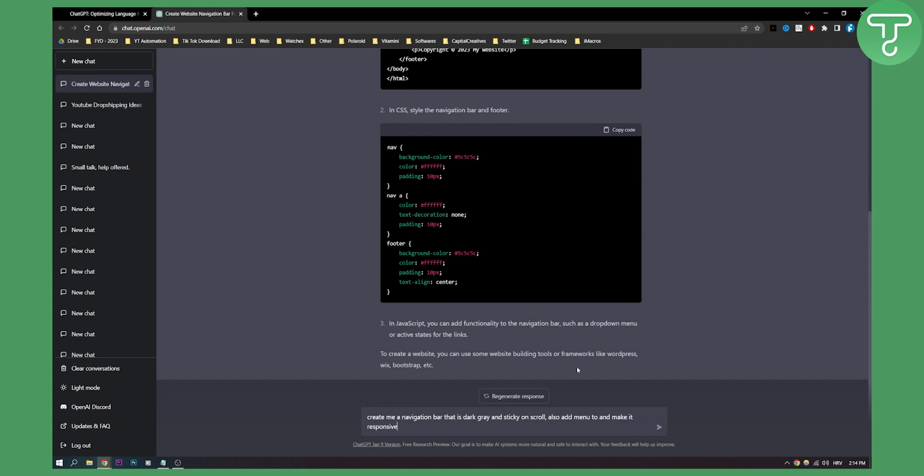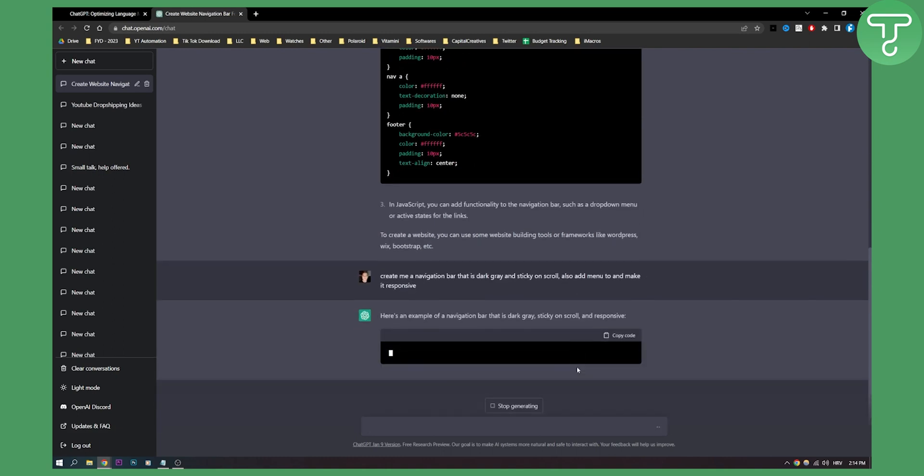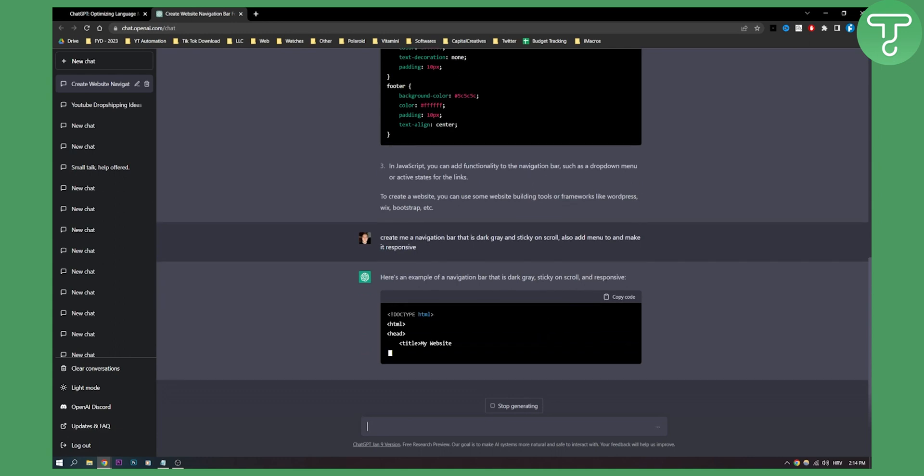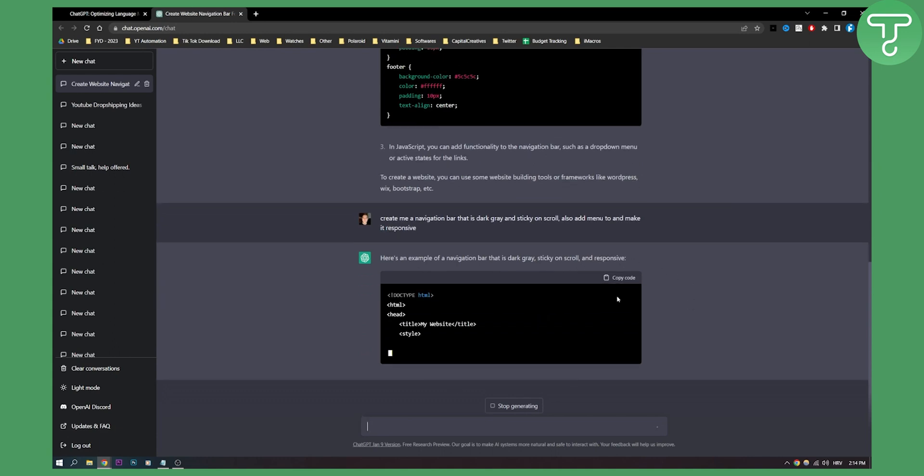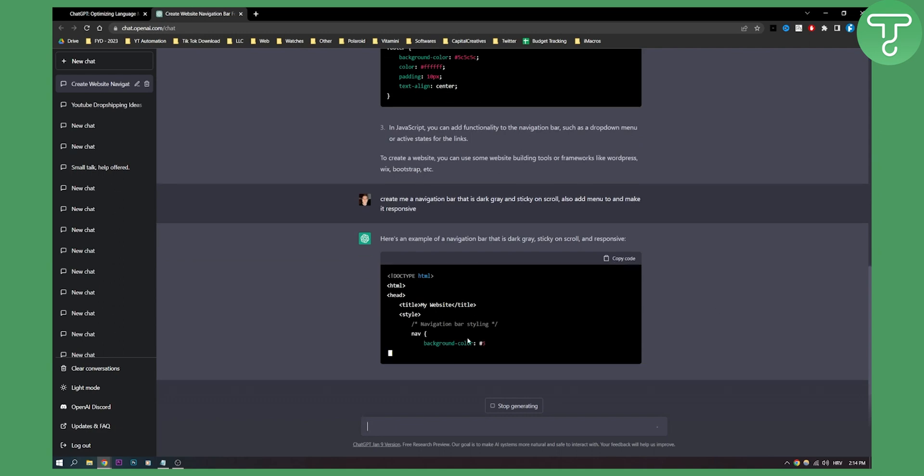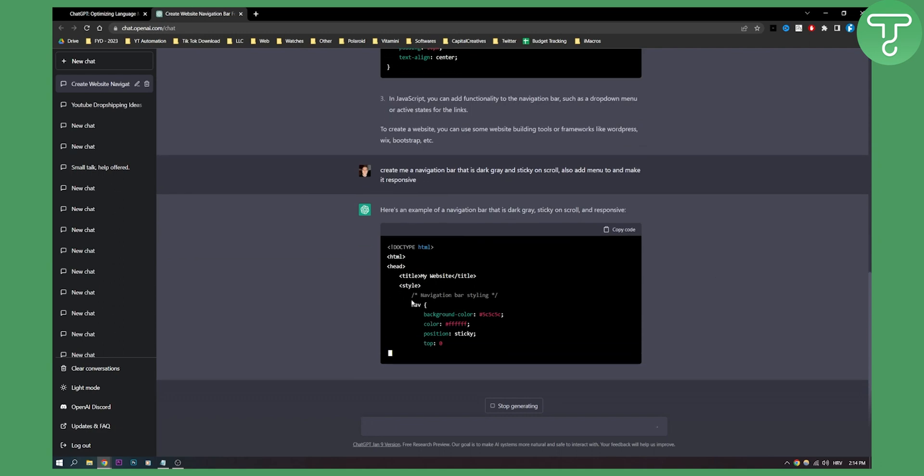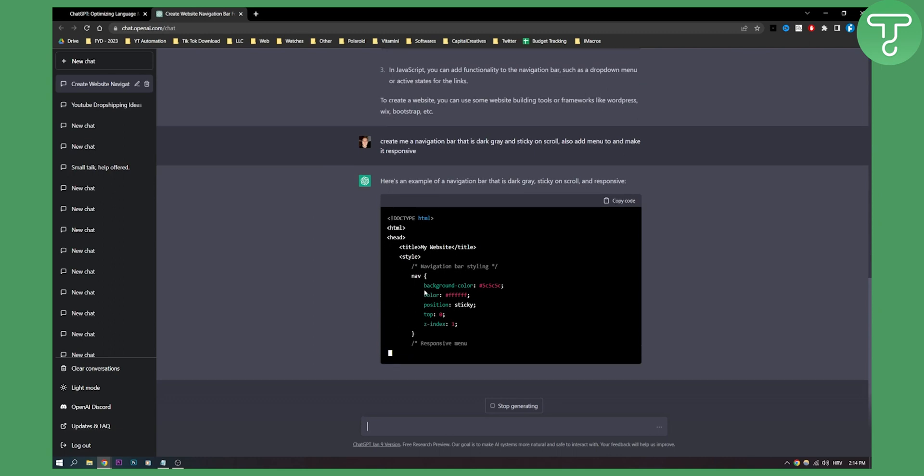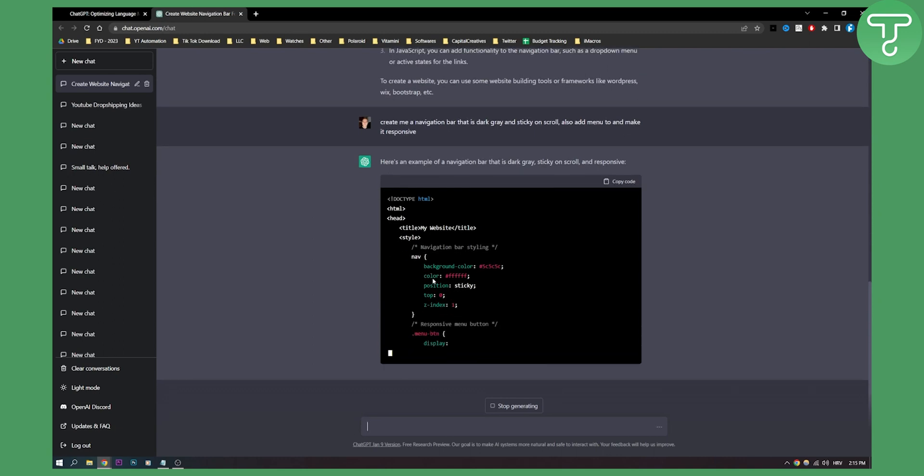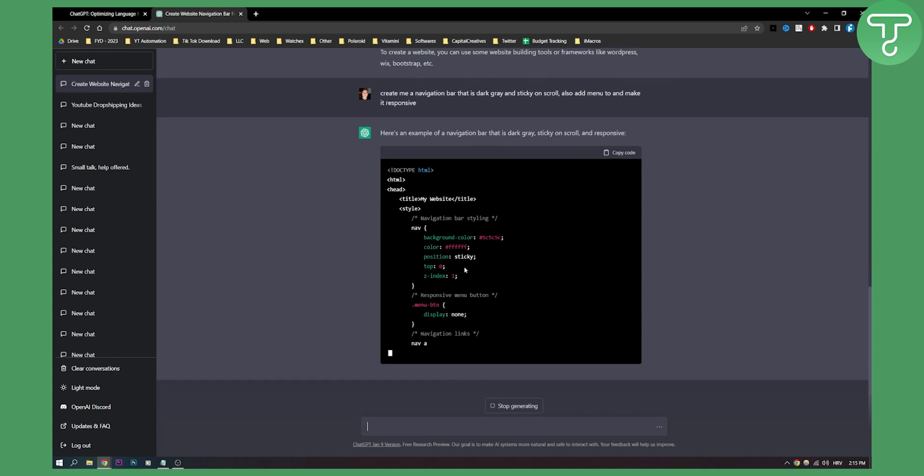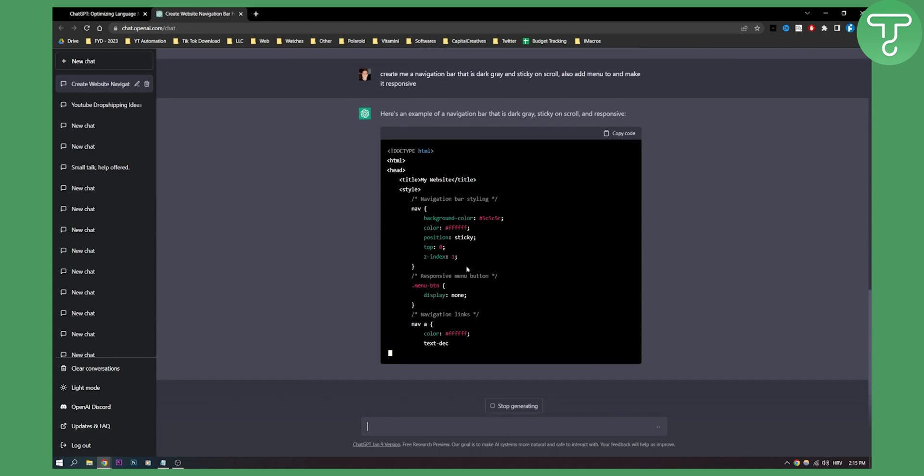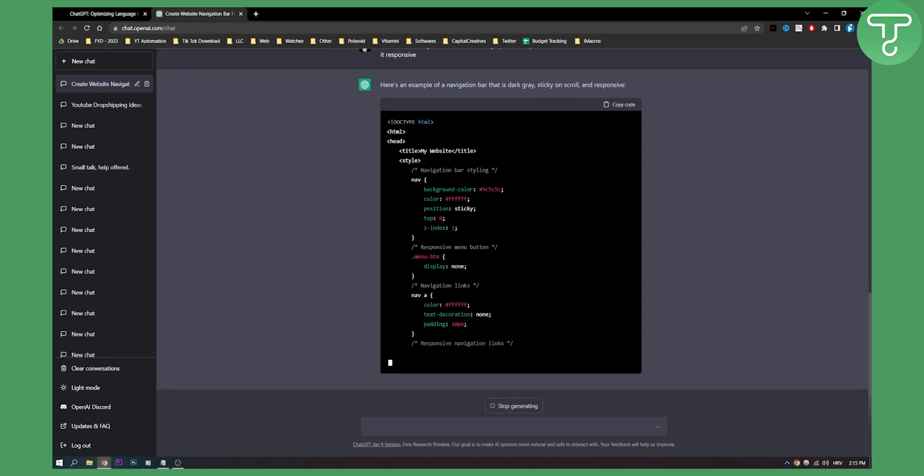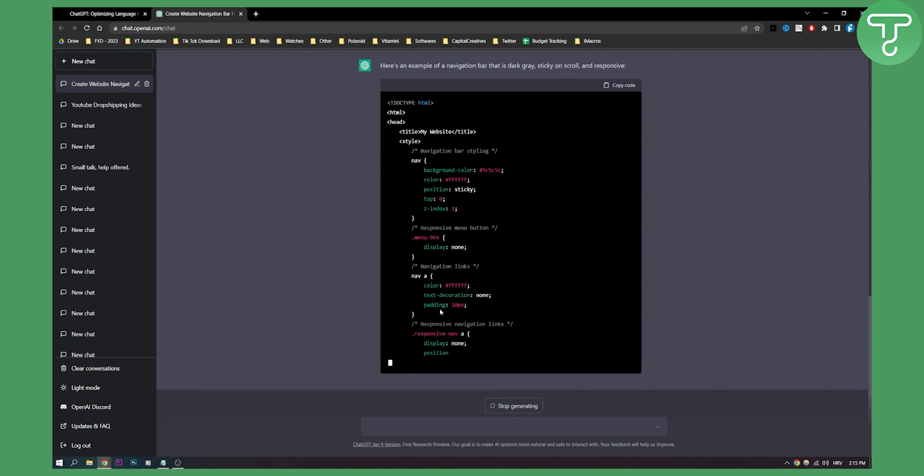As you can see, here's an example of the navigation bar that is dark gray, sticky on scroll and responsive. First it's writing out the HTML code, and obviously the navigation bar - the color which is dark gray, font positioning which is sticky top, z-index, menu display - this is CSS by the way.